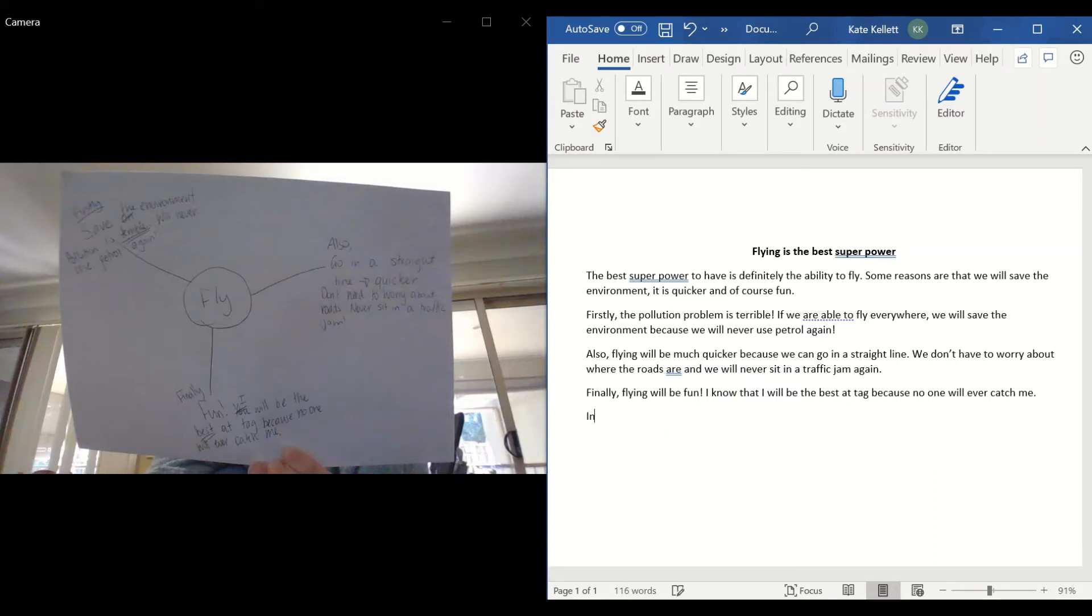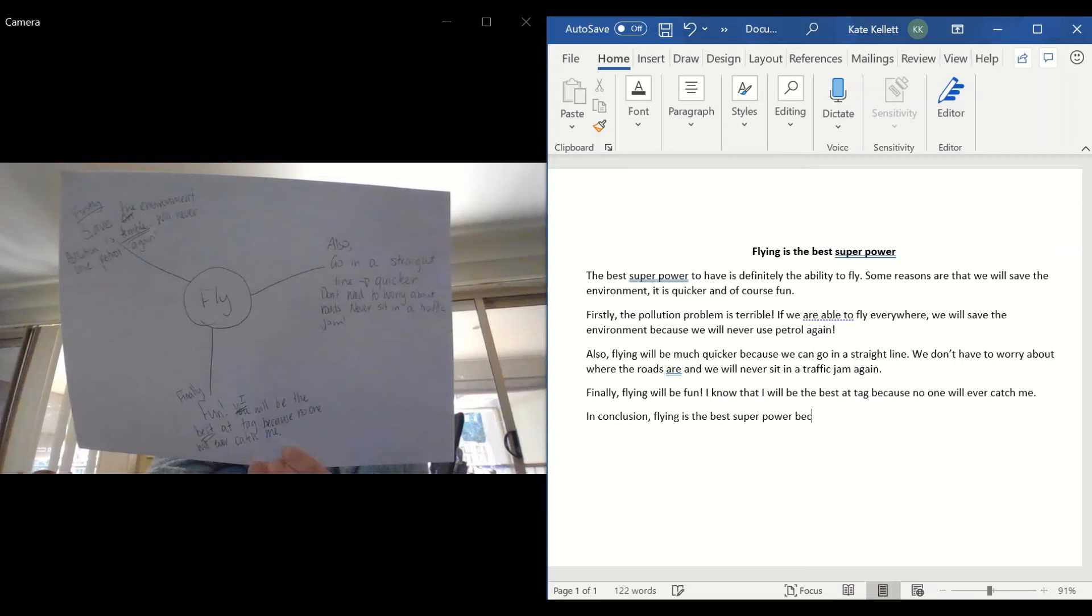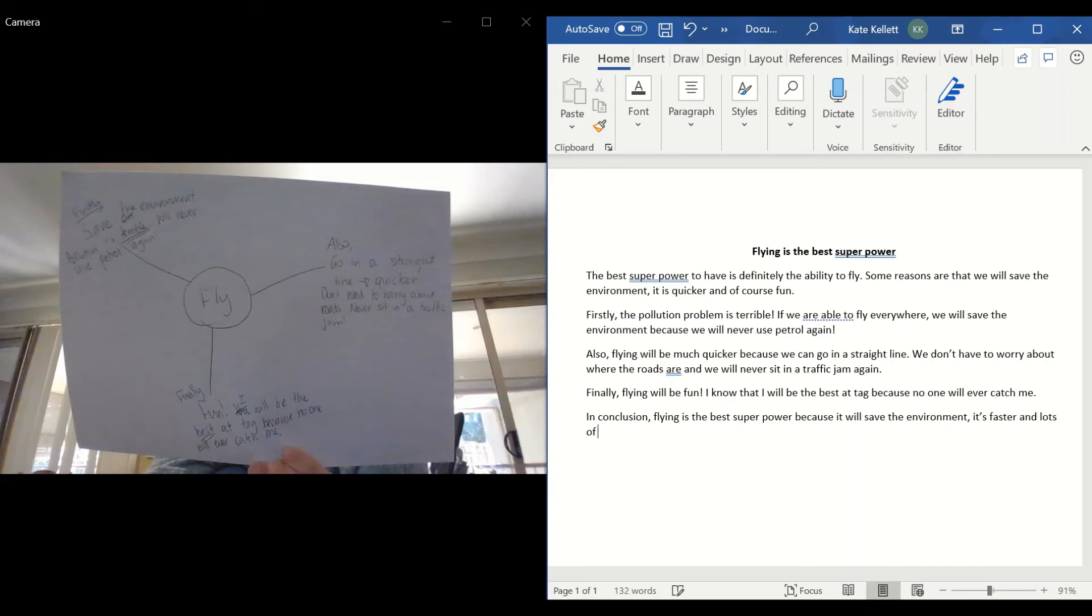In conclusion, because that's letting our audience know that we are finishing. In conclusion, flying is the best superpower because it will save the environment, it's faster, and lots of fun.